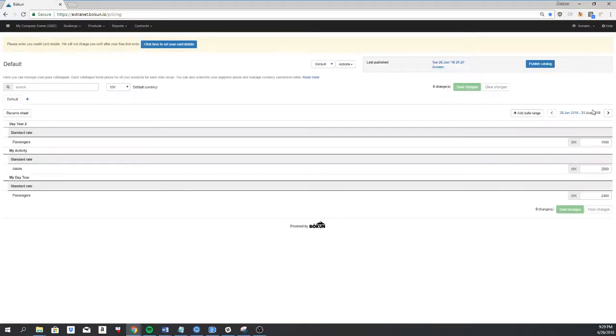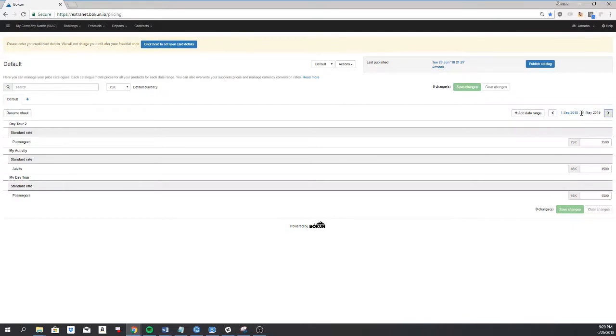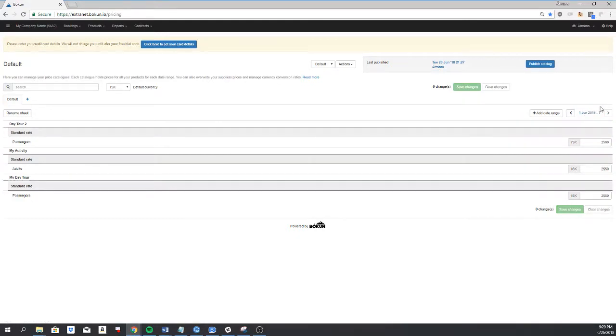And you'll see that I've already created seasonal prices. So I have a period from 26th of June until 31st of August, then from 1st of September until 31st of May, and then from 1st of June and ongoing.